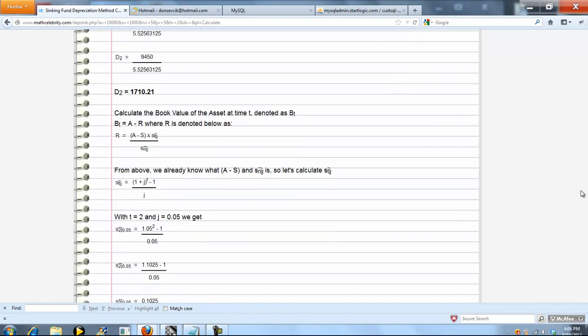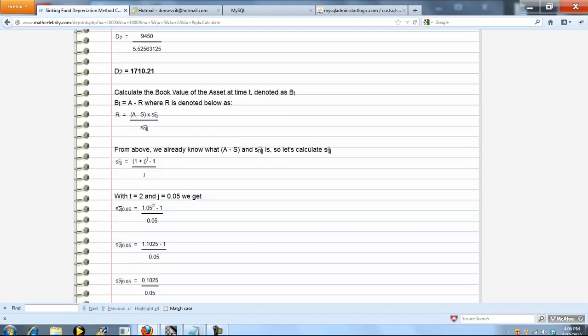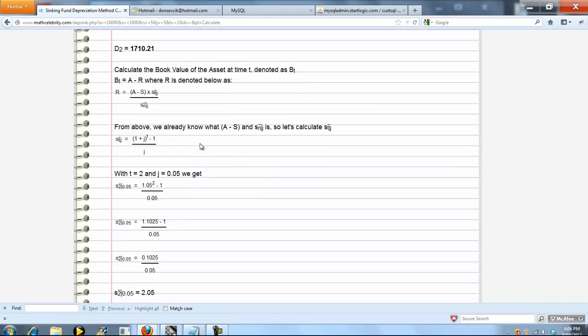Now, as another piece, we're always going to calculate book value for you. Book value formula time t is just a minus r. A is our asset value, and r is this piece here. Again, we're going to go ahead and calculate.